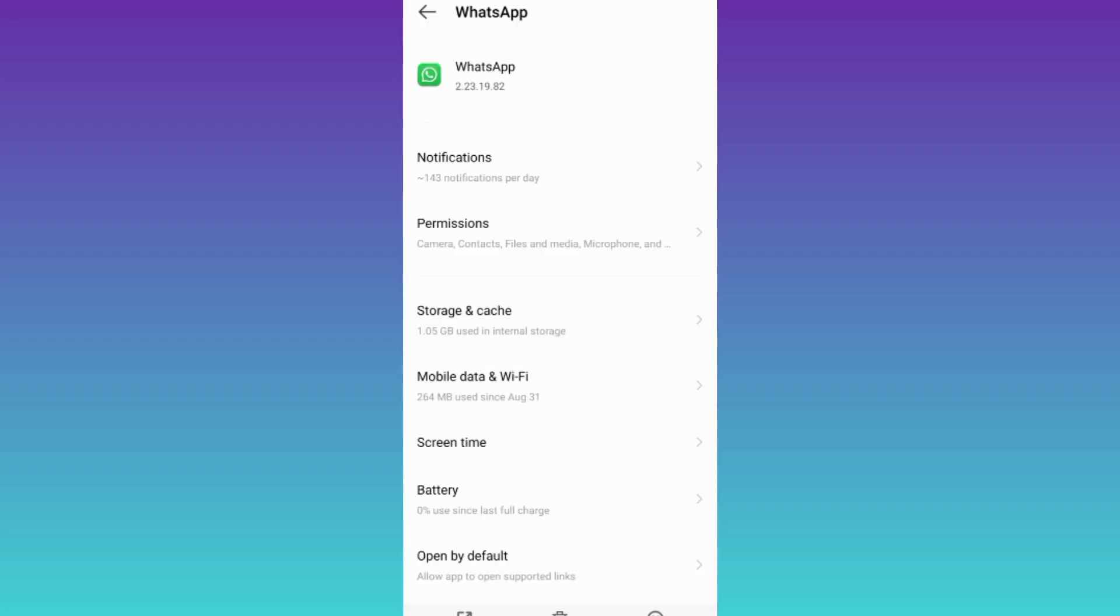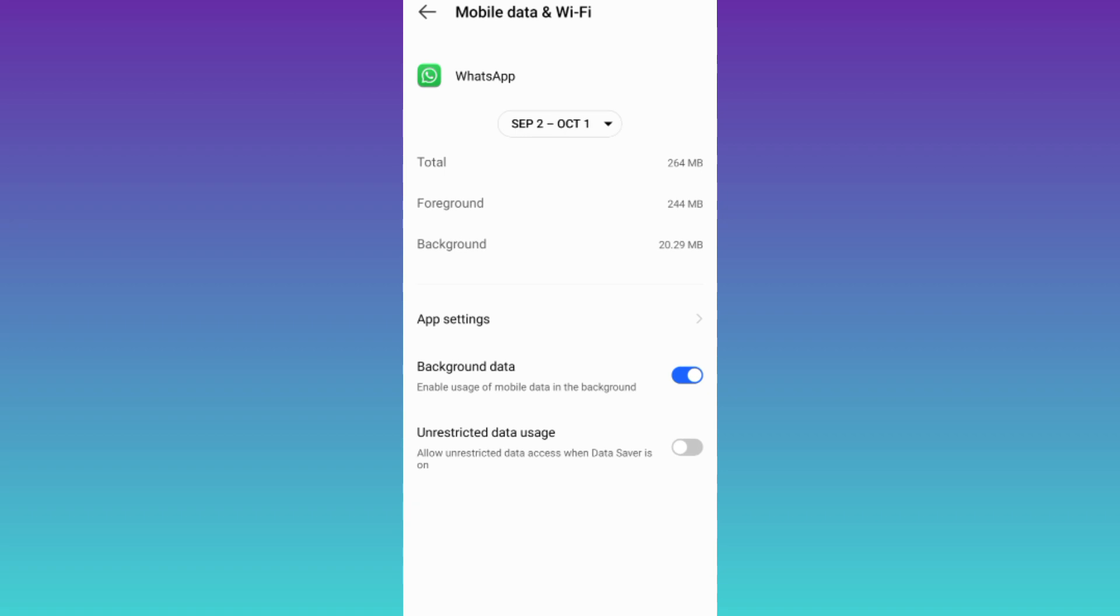Then go to this mobile data and WiFi option and disable this background data option.